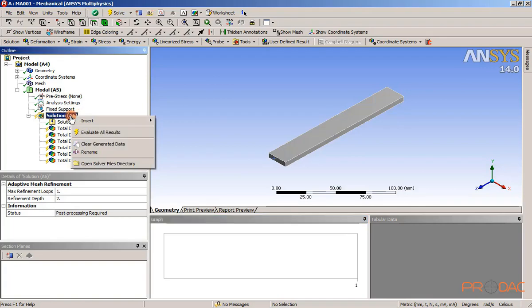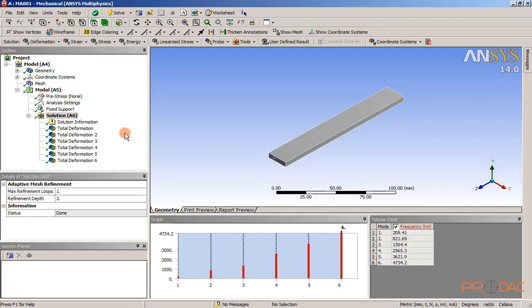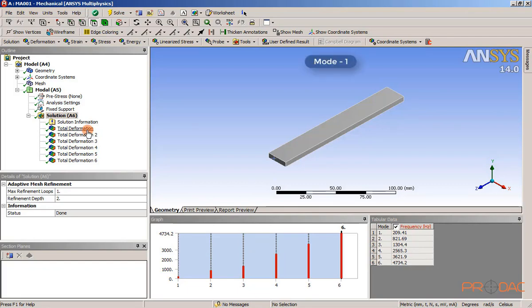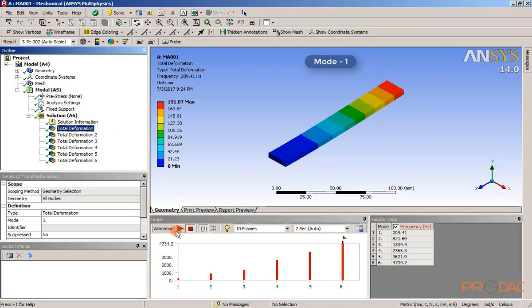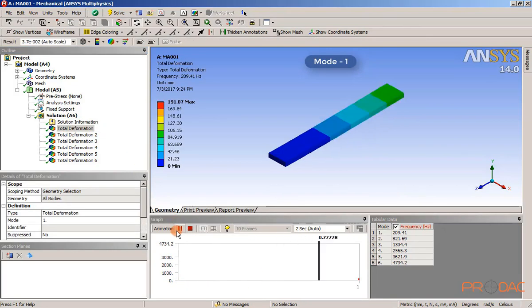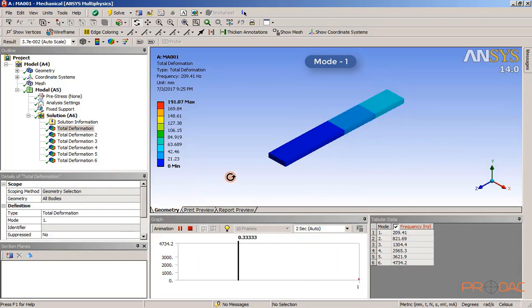Right click on the solution node and then choose the evaluate all results from the shortcut menu displayed. Now, select total deformation under the solution node in the tree outline. The first mode is displayed in the graphics screen. Choose the play button available in the animation area of the graph window.